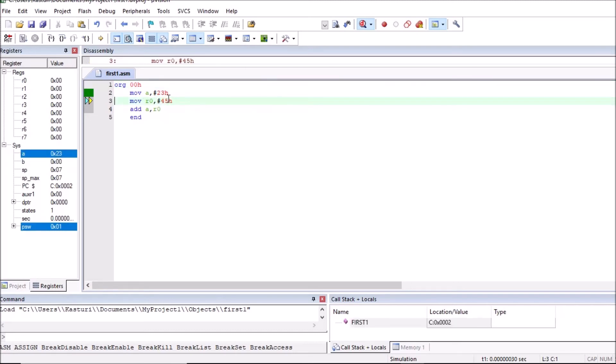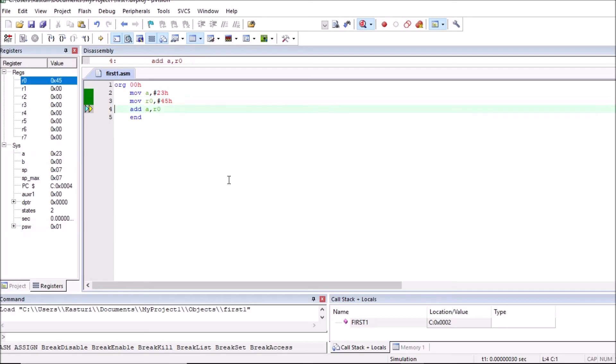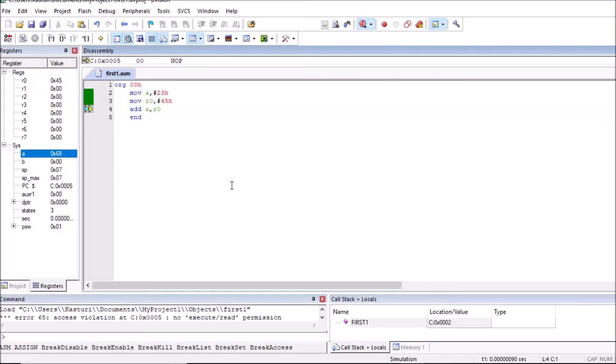First instruction is executed. So 23h is stored in accumulator. Press F11. Second instruction is executed. 45h is stored in R0. Press F11. This ADD instruction is executed and result is stored in accumulator.